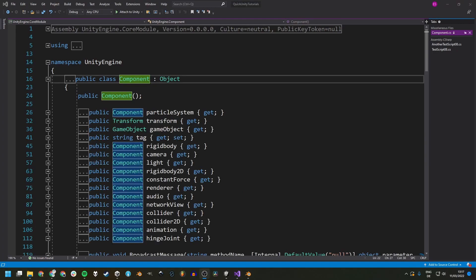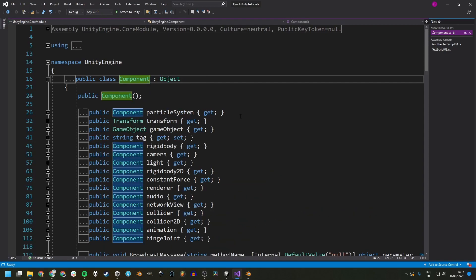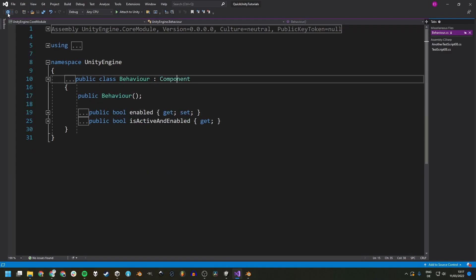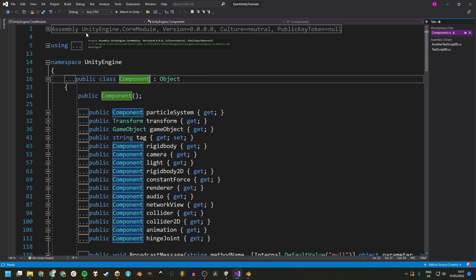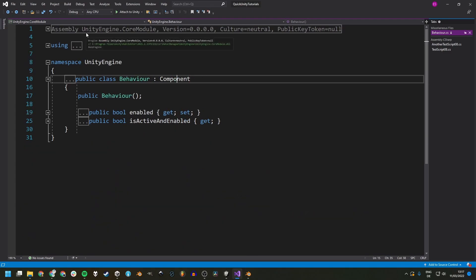You can also navigate between these jumps. If you have a mouse with thumb buttons like forward and backward on the side, you can use these to go back and forward. Or you can use the little arrows up here. The hotkey for this is Ctrl and minus for backward and Ctrl Shift minus to go forward.